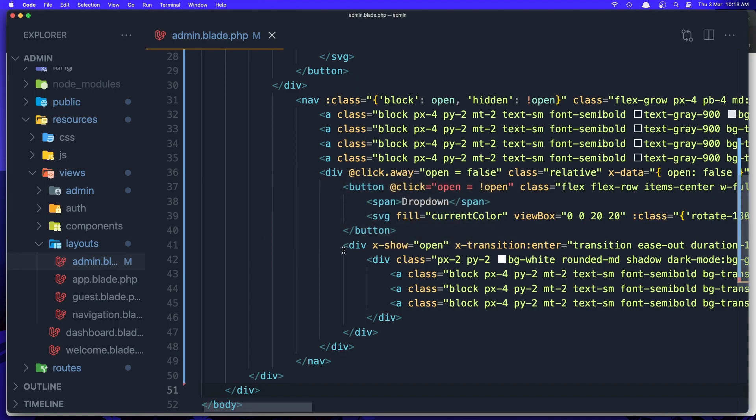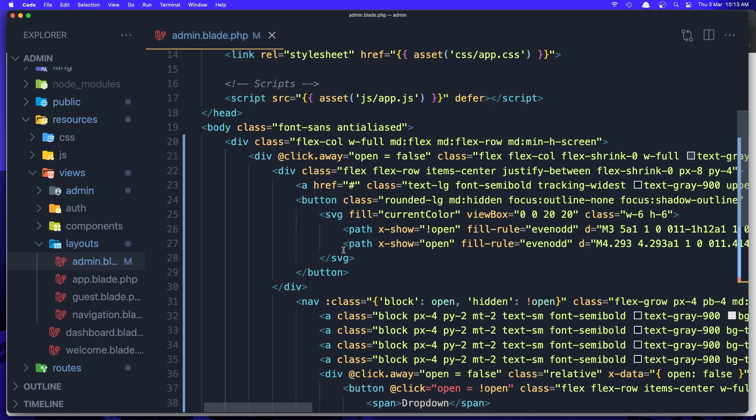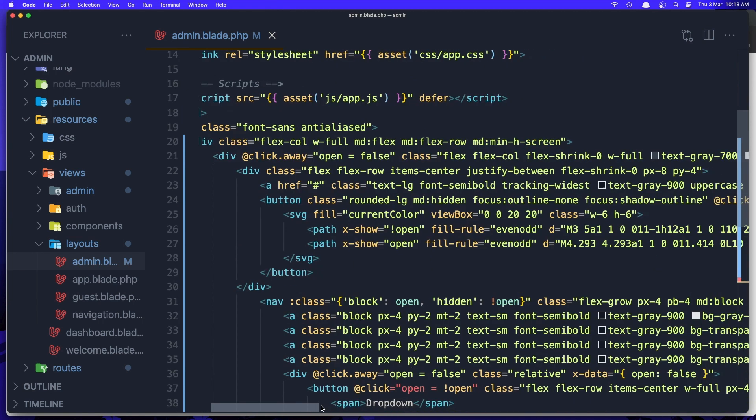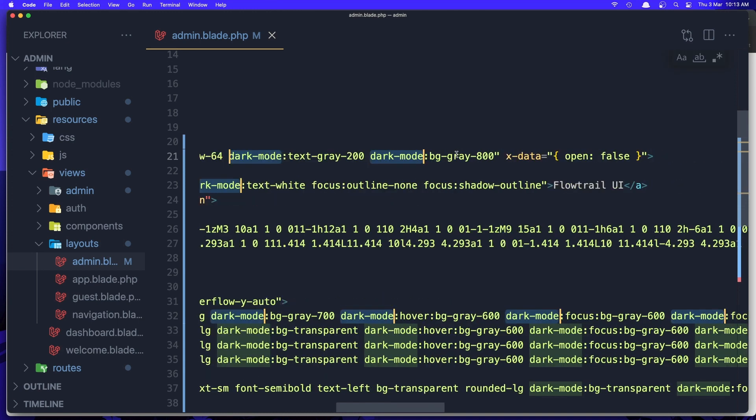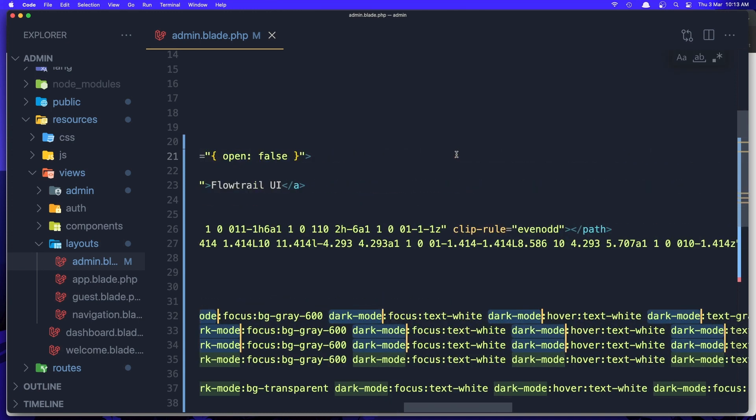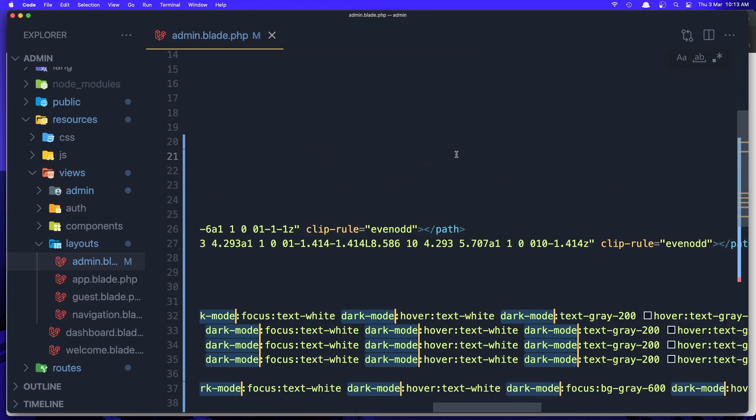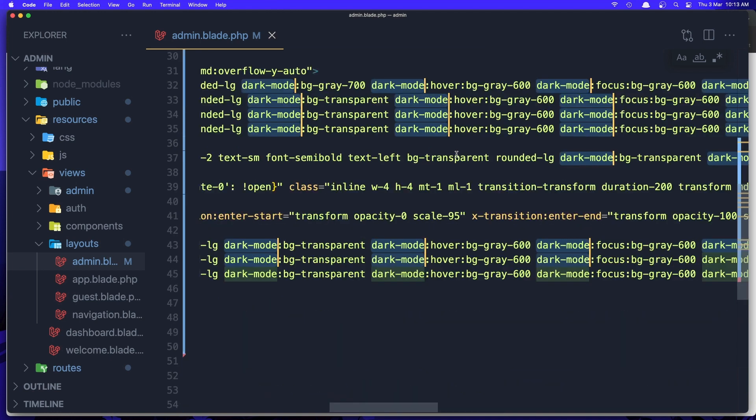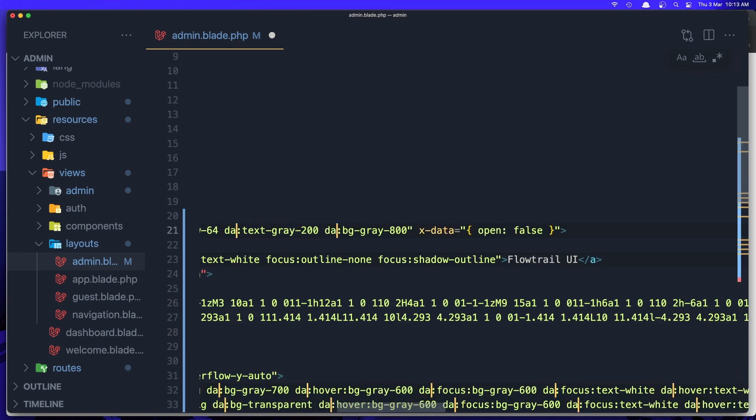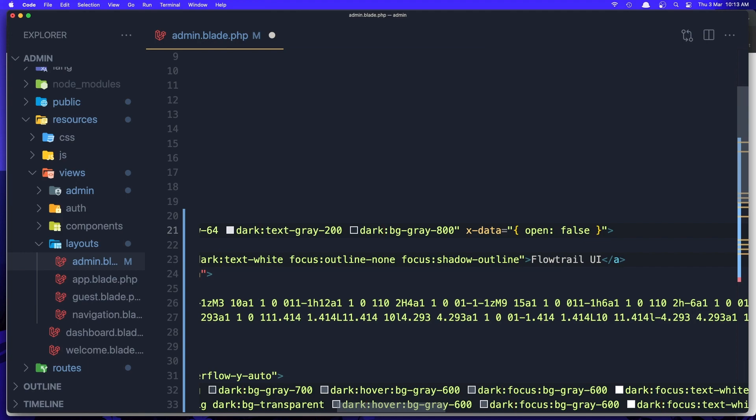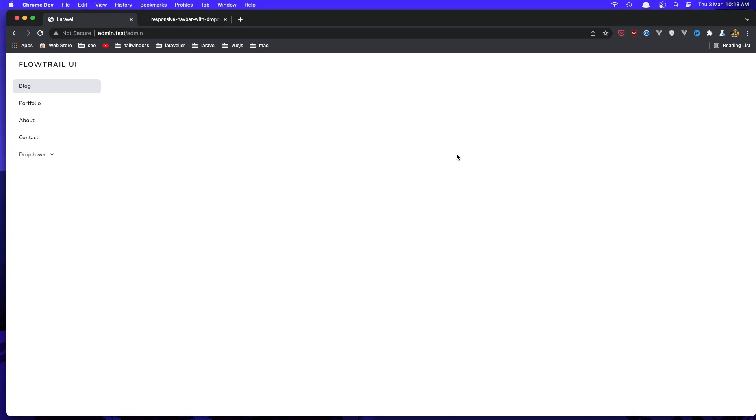Come here, I think we have the dark mode here, but we need to change it. Select all dark mode like this and just say dark, hit save and come here and refresh. Yeah, we have now the dark mode here.